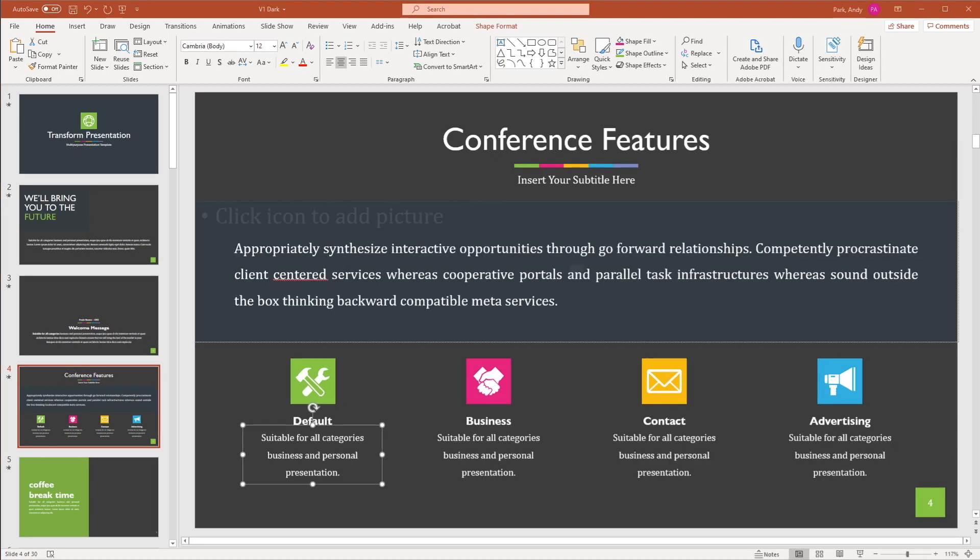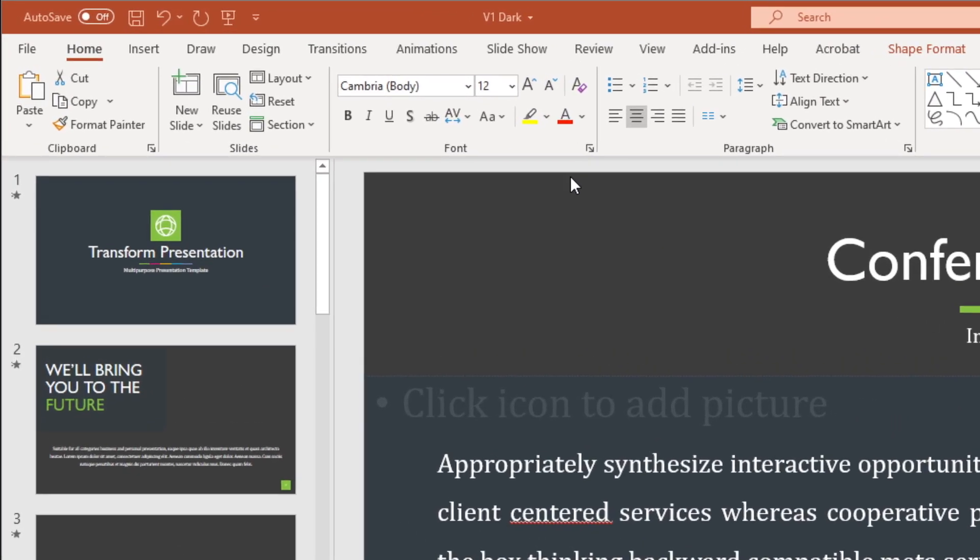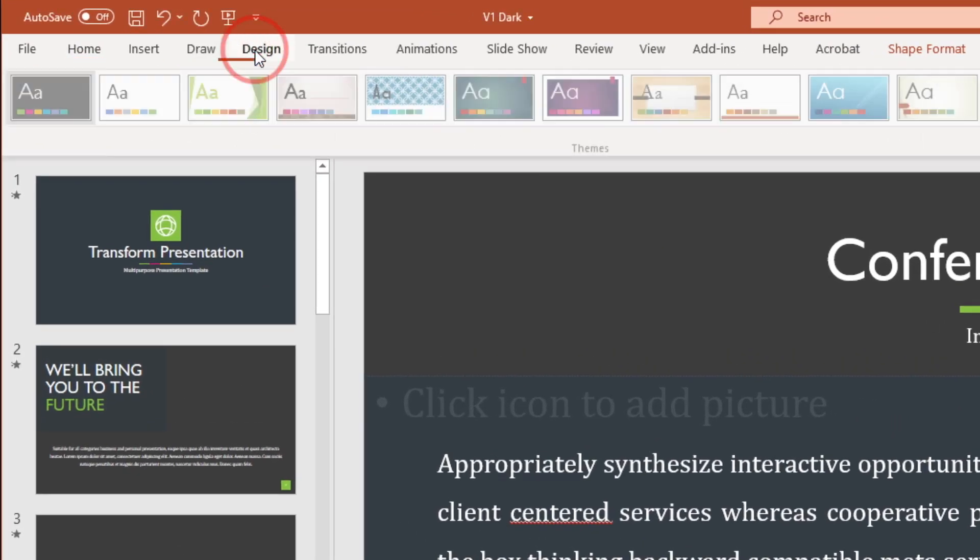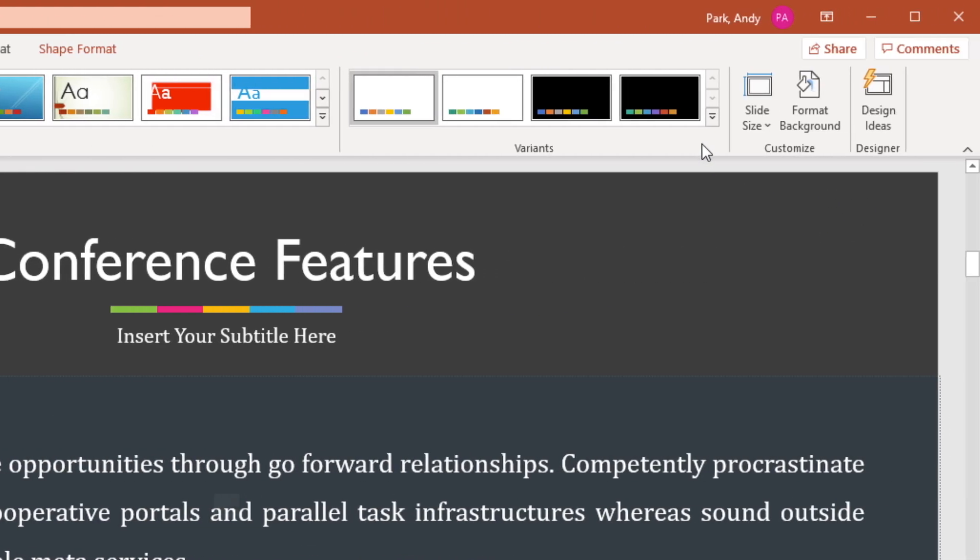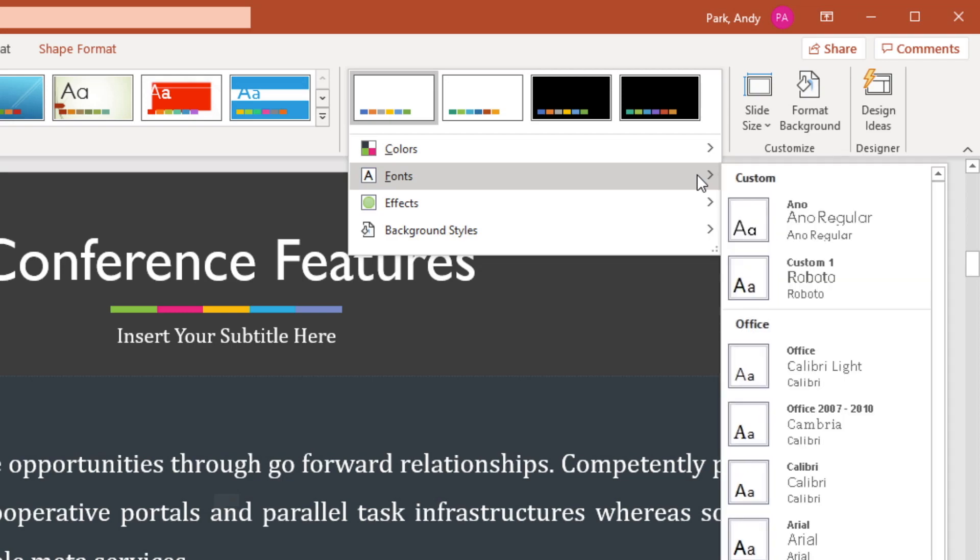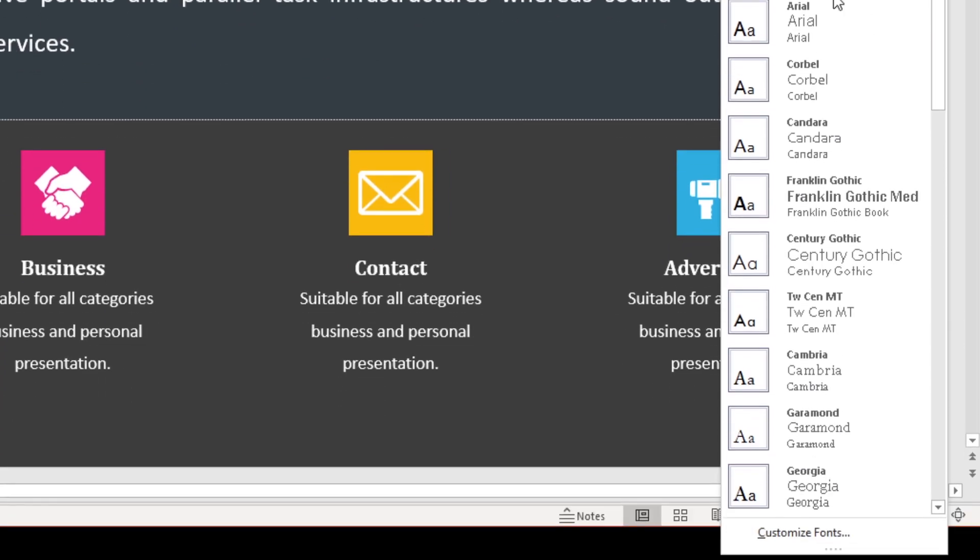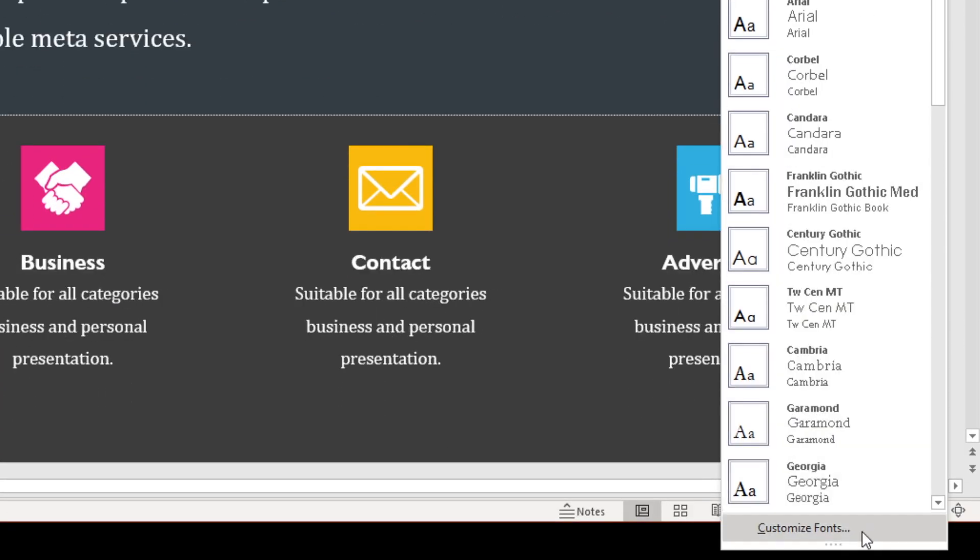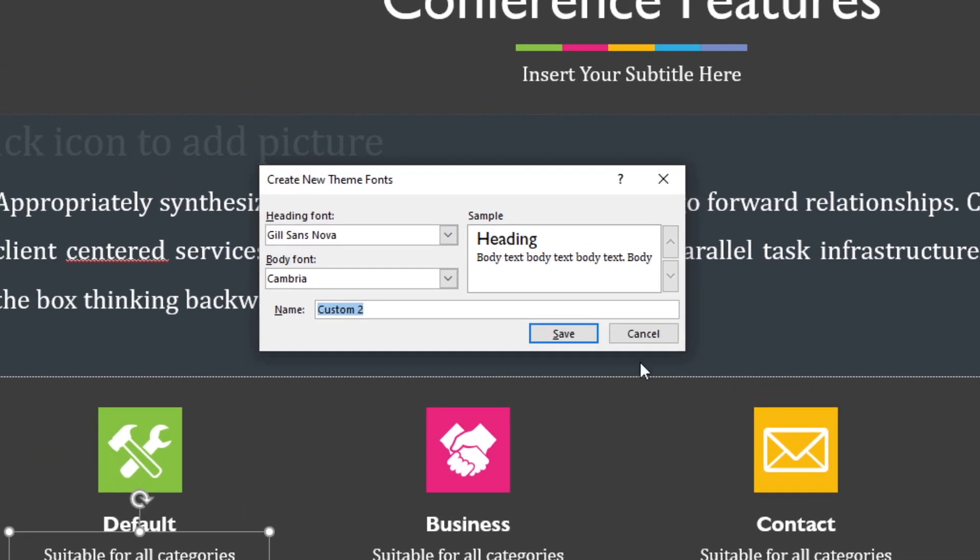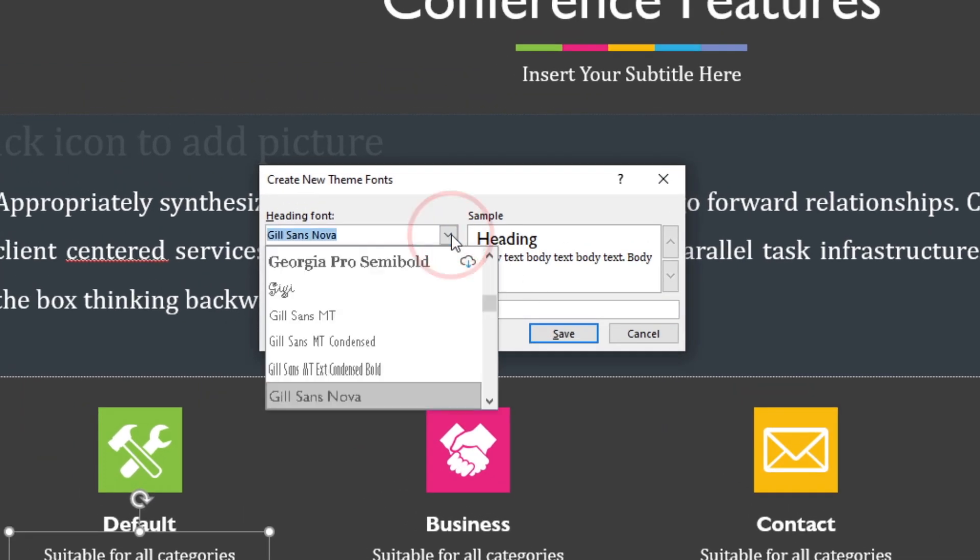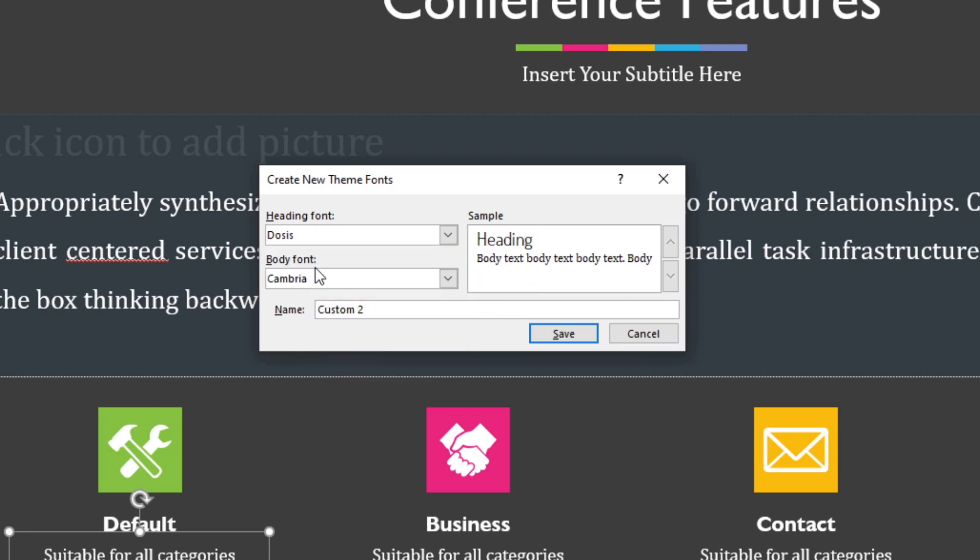Now if you wanted to choose a different font for the heading and the body, or want to choose a font that wasn't listed in the variant list, we can go back to design, go to variants, click on font, and then select customize fonts. Here we can assign different heading font. Let's choose doses.